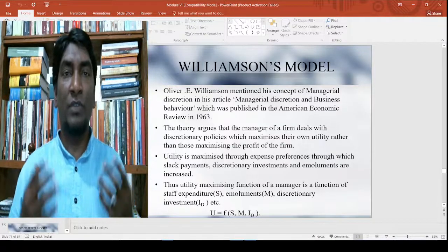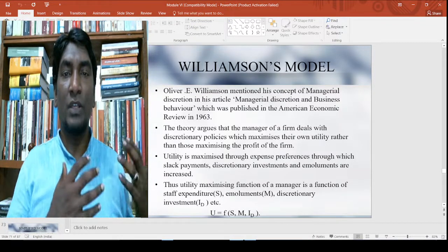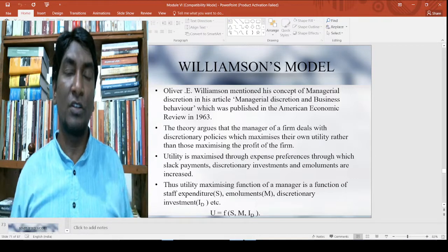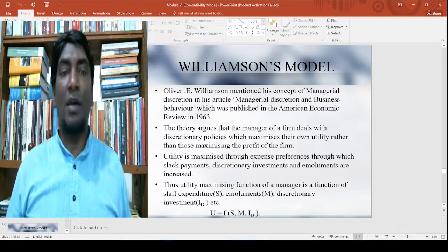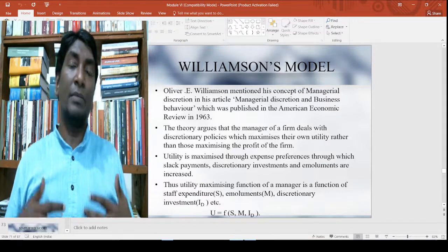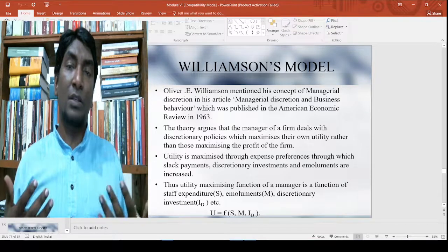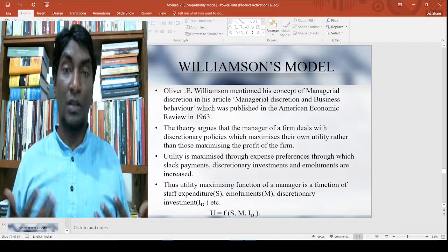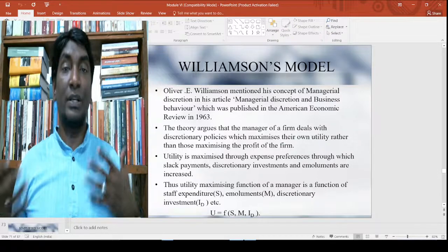Good morning. Today we are going to discuss the alternative theories of the firm, such as Williamson's model, Marris model, and other things. We will also discuss William J. Baumol's sales revenue maximization, which we will discuss later.